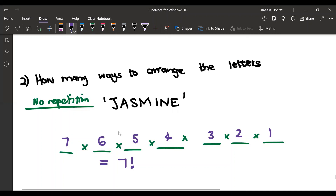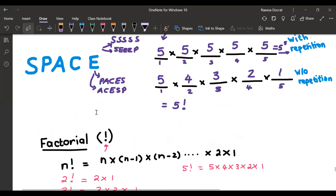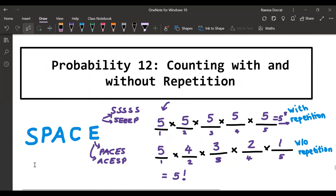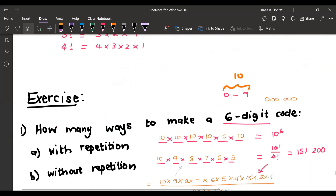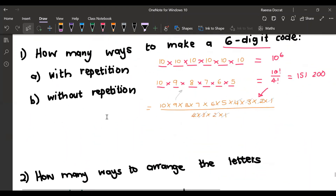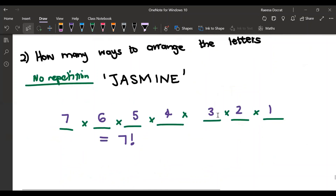In this video we looked at how to arrange unique letters both with and without repetition. Please watch our other videos on probability to find out other counting methods. Thank you for watching — please remember to like and subscribe, and see you in the next video.